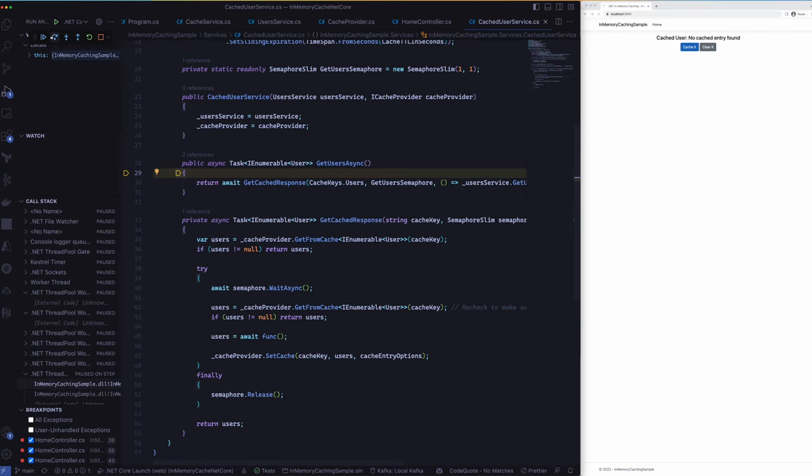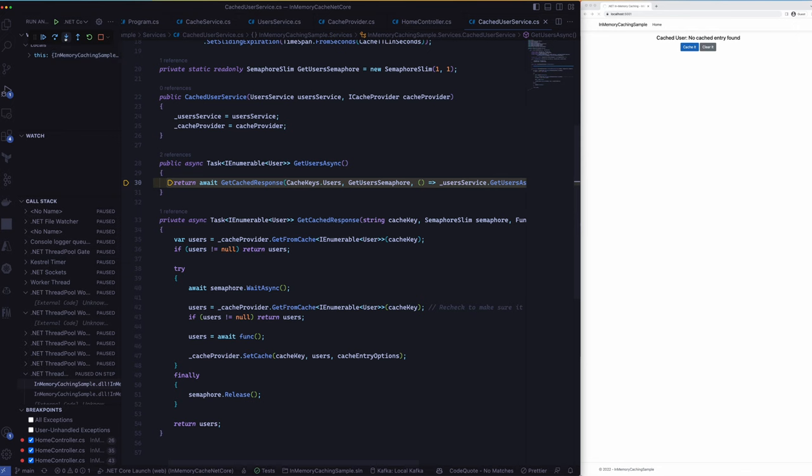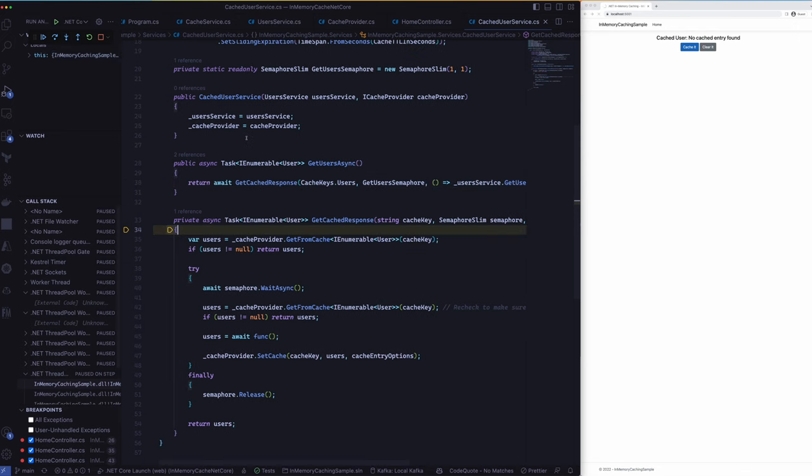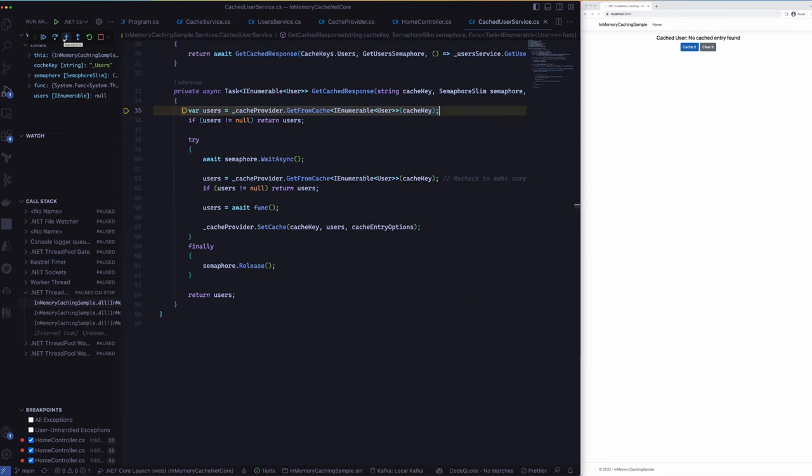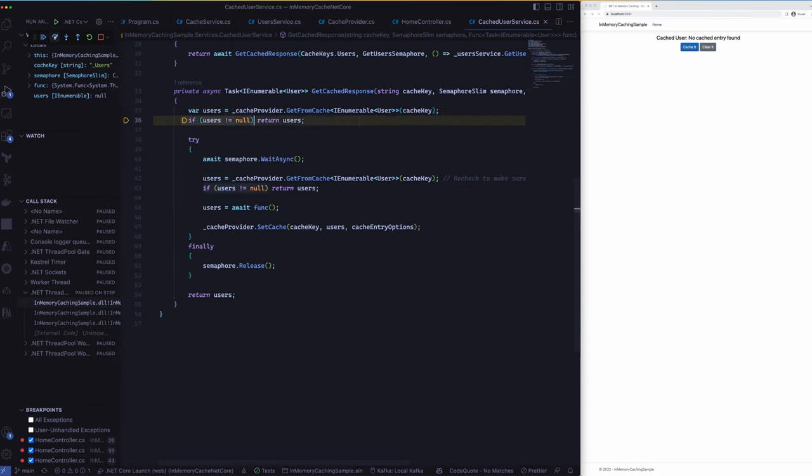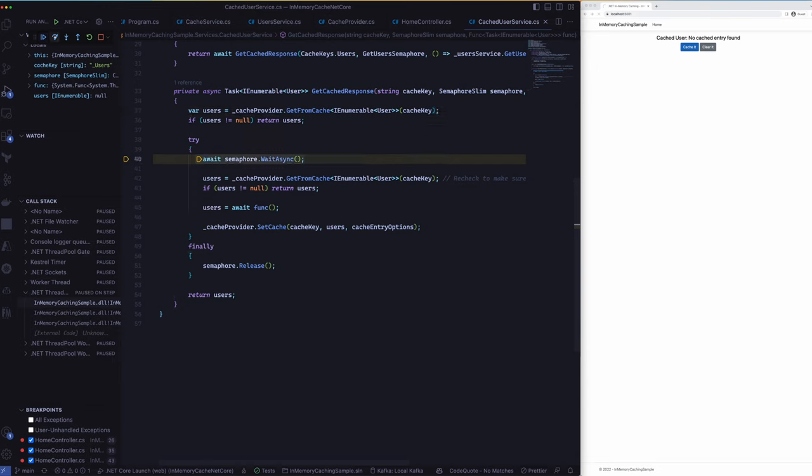So I will also go into the cached GetCacheResponse and this is where we actually use the cache provider that we have and then we will talk to it and see whether we have an entry for that particular object and then if that's the case we will return out of it. If not then we will enter into a semaphore.